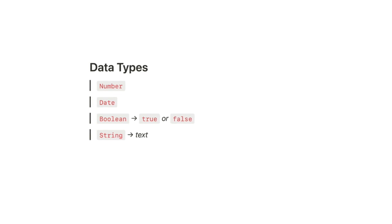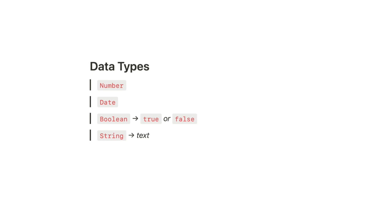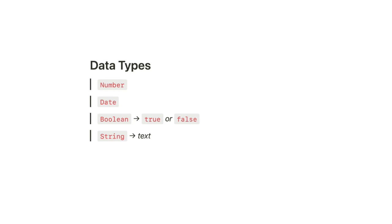And so therefore, when you reference other properties as inputs in your formulas, you need to remain mindful of their data types. If you attempt an operation with incompatible data types, you'll get what's called a type mismatch error.